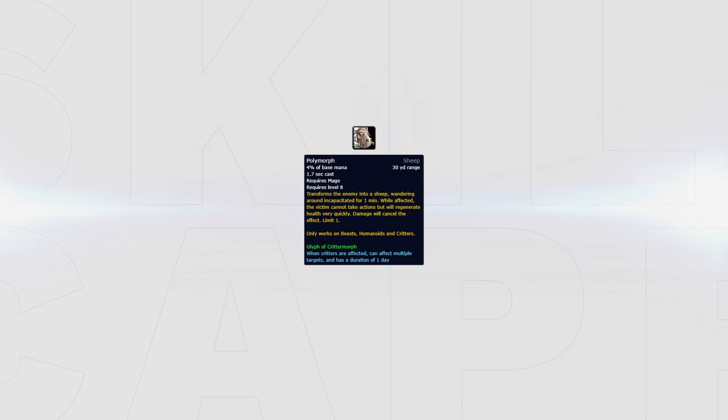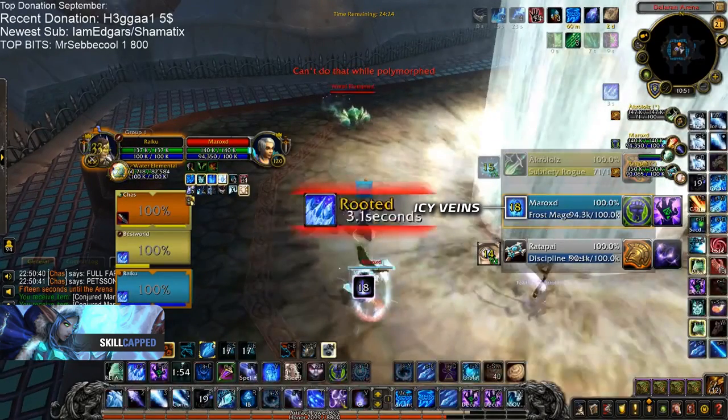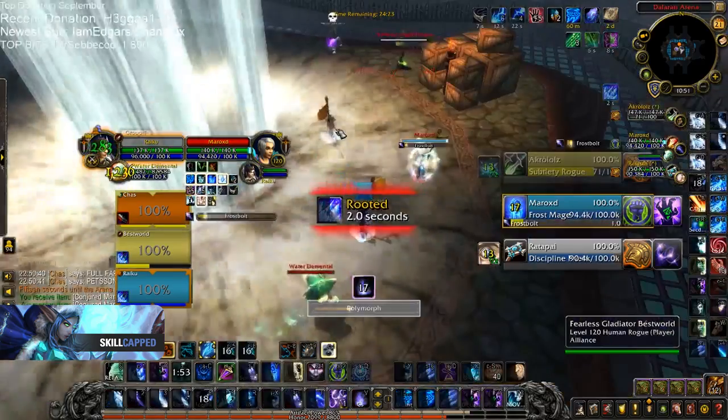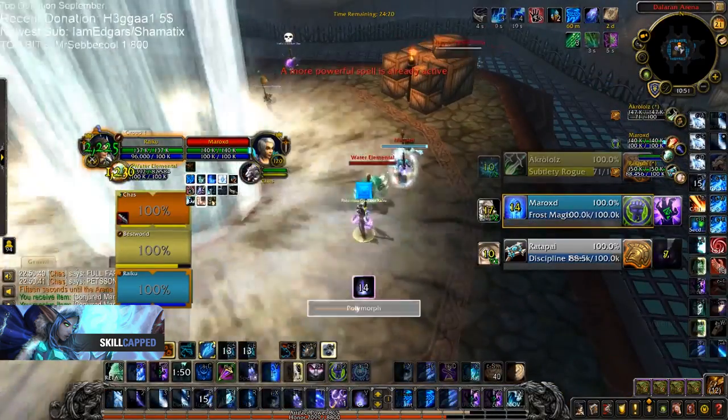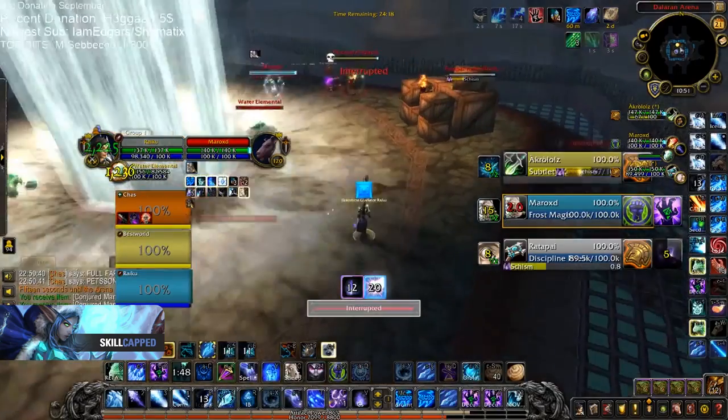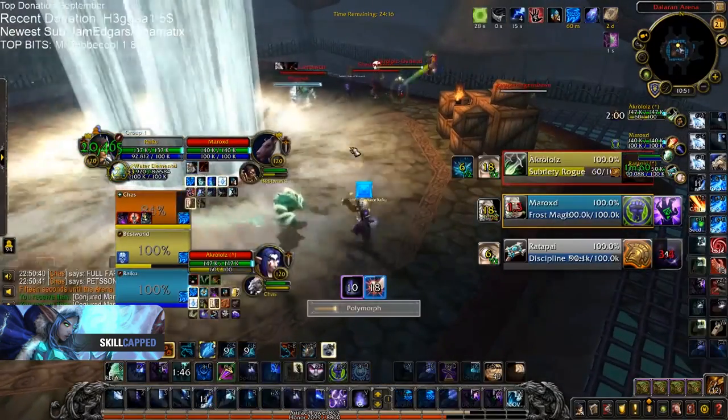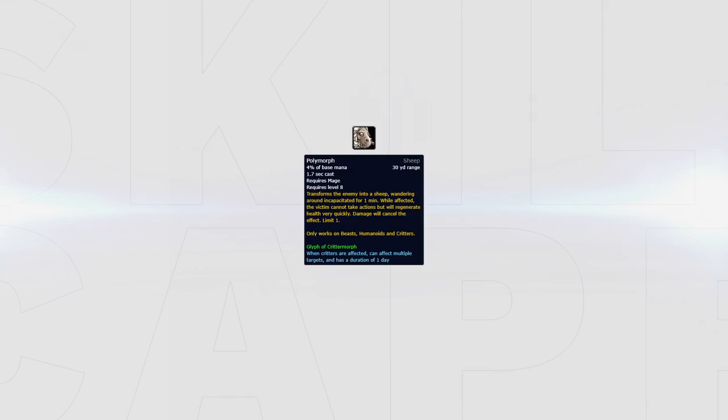Polymorph is one of mages' strongest defensive tools, as spamming polymorphs onto DPS can help relieve pressure from either your team or you. Here in an RMP mirror, the DPS are almost always the kill target. Although when on the back foot and playing defensive, it's often worth spamming polymorphs to peel for your teammates. As seen here by Raiku, the enemy mage pops Icy Veins. Raiku then polymorphs him two times, then swaps it to the enemy rogue once the enemy priest uses his dispel. This helps keeping his team alive in a situation where they otherwise would have died or been forced to use a lot of defensive cooldowns.